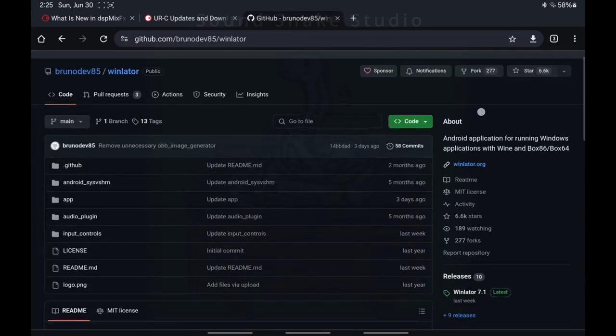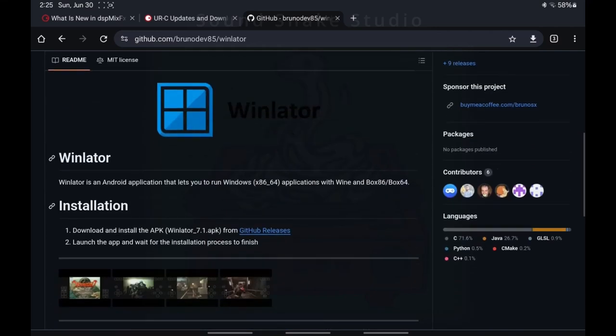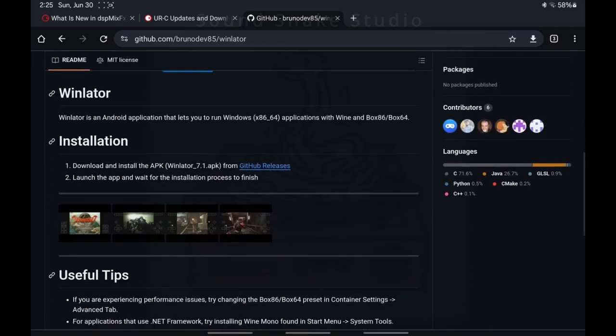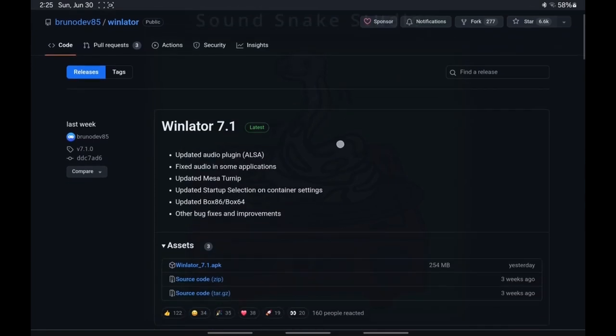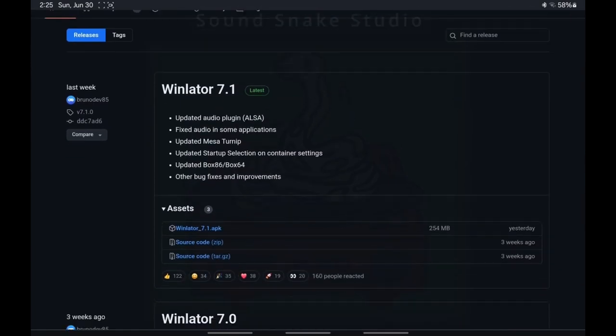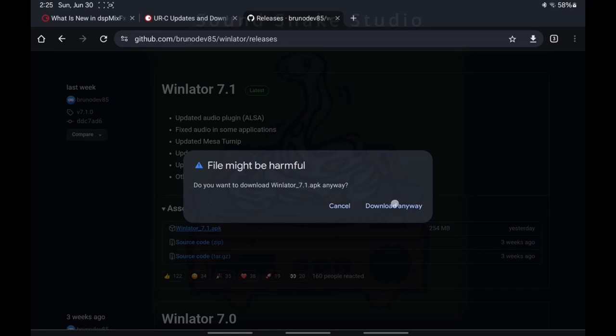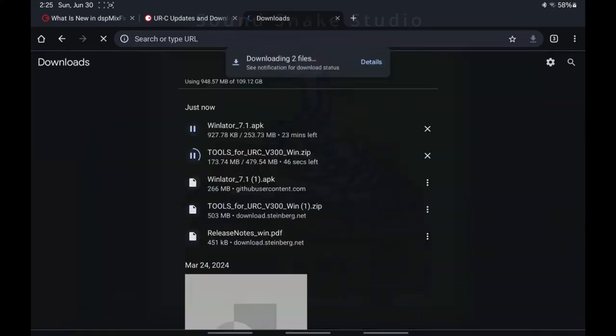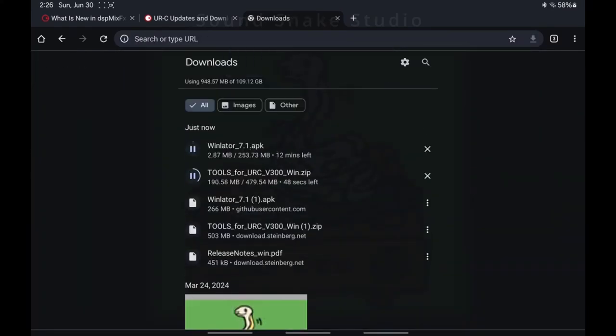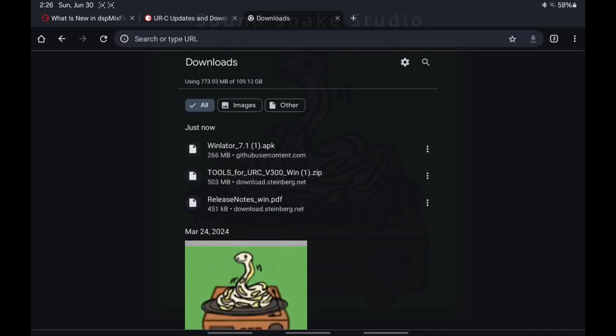Then you have to hit on GitHub releases under the installation section of the page, and then you go over to assets and you just double-click the APK. It's going to ask you if you're sure you want to download this file over and over again, and it's going to do tricky things to try to get you to not download the file because it's not a Google Play approved app.